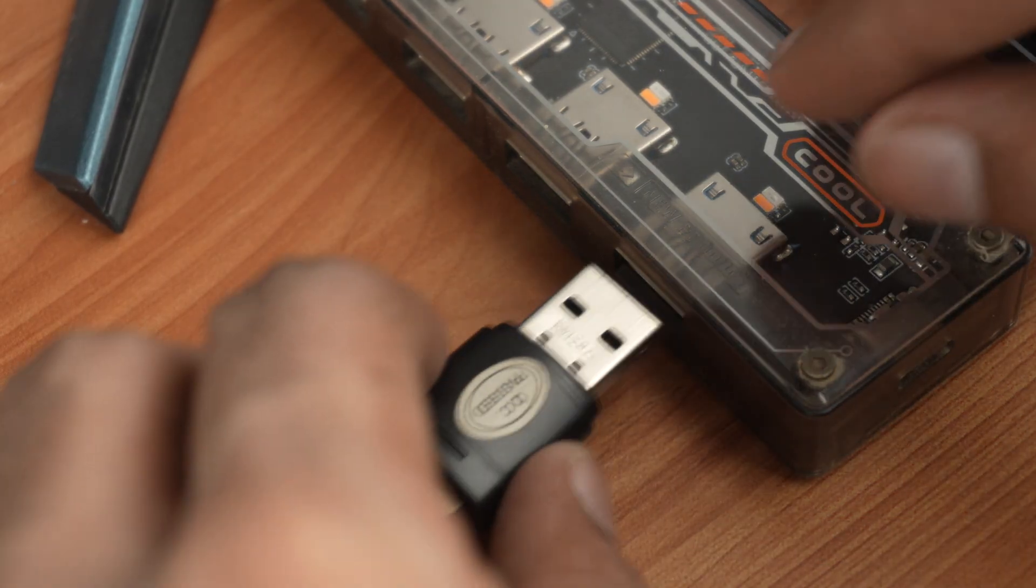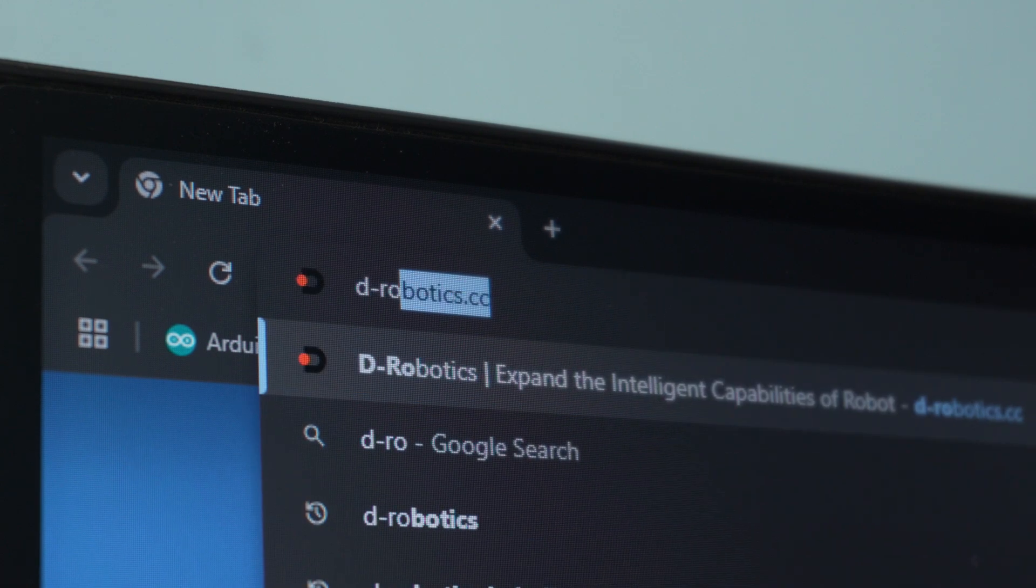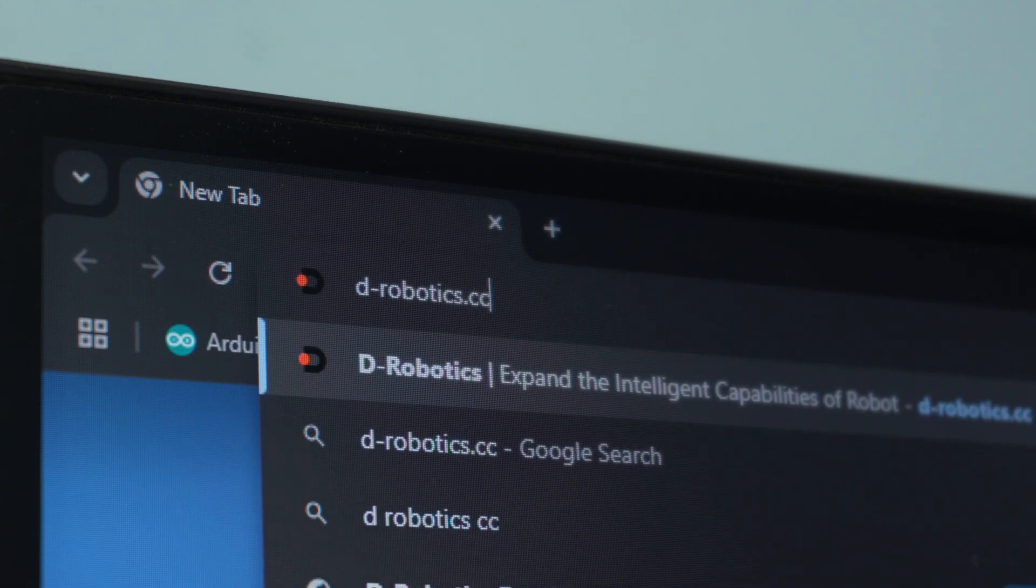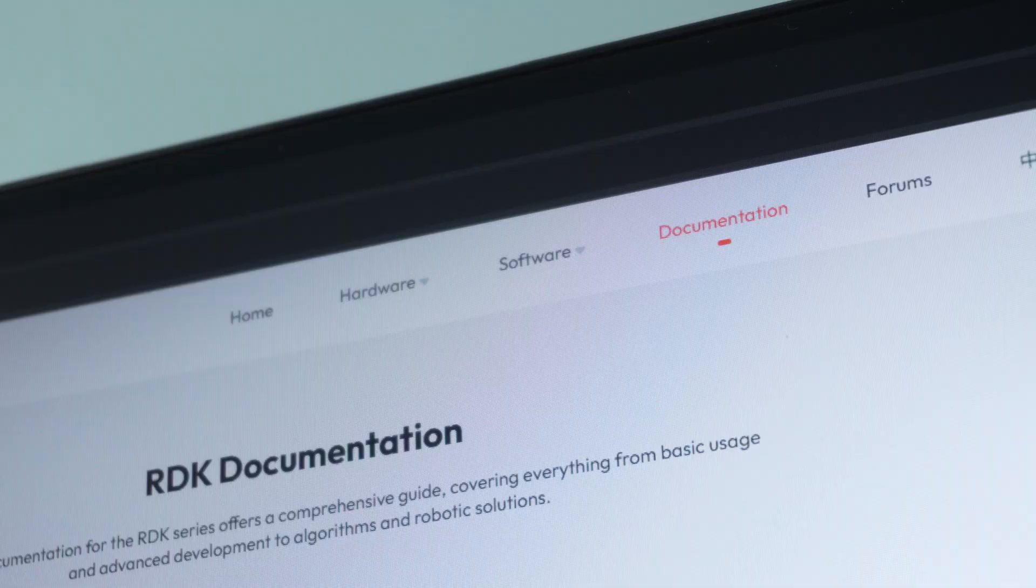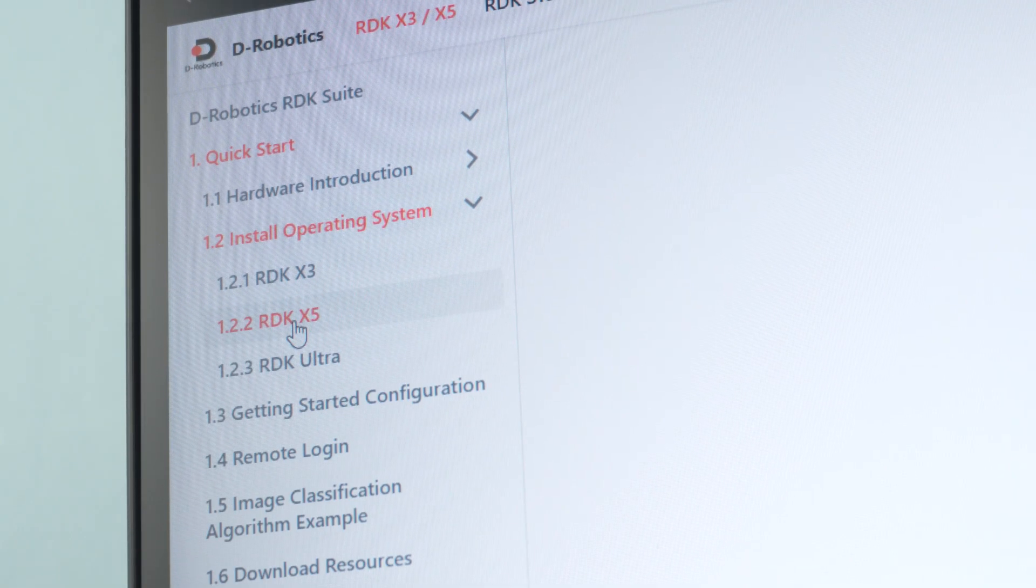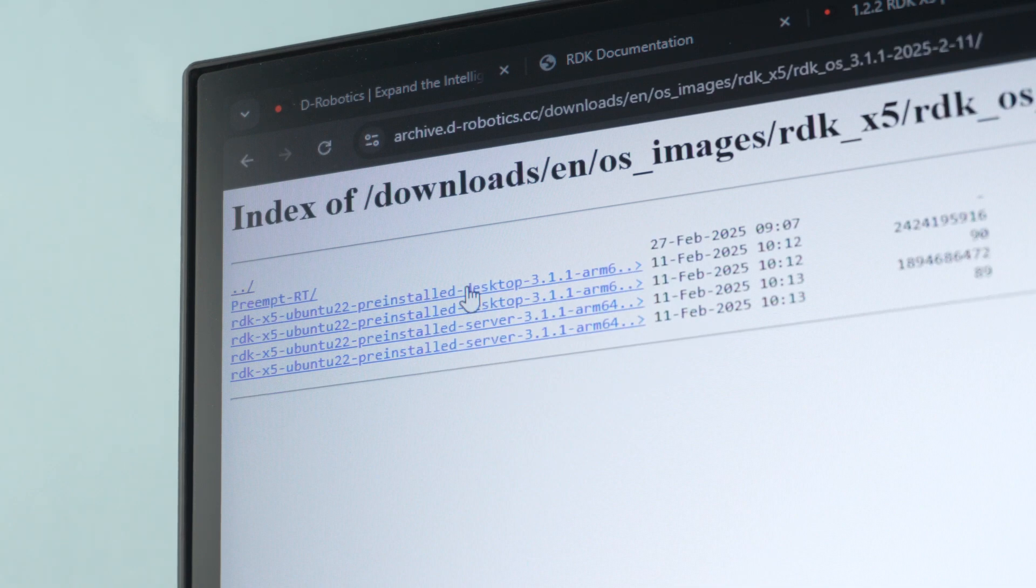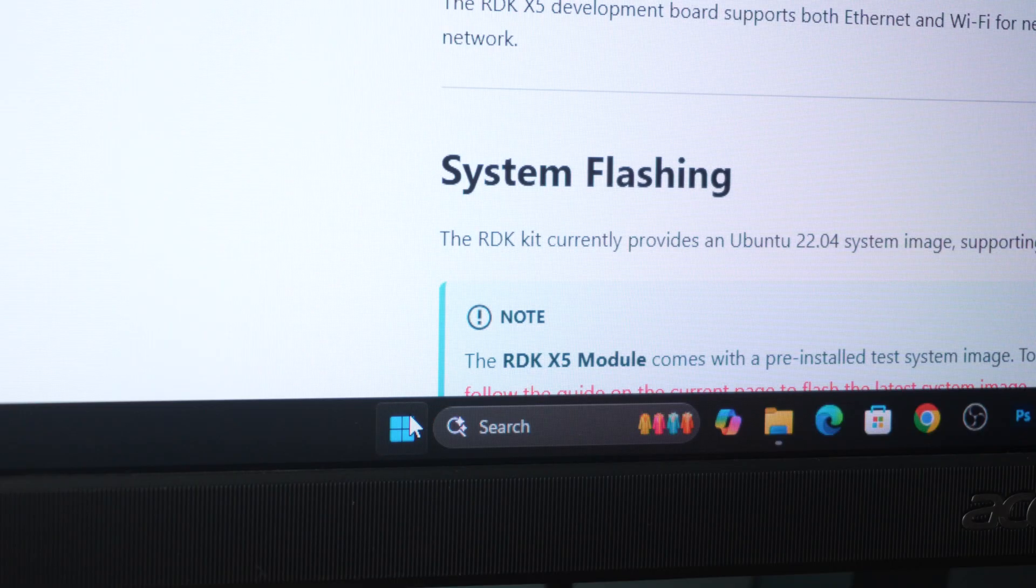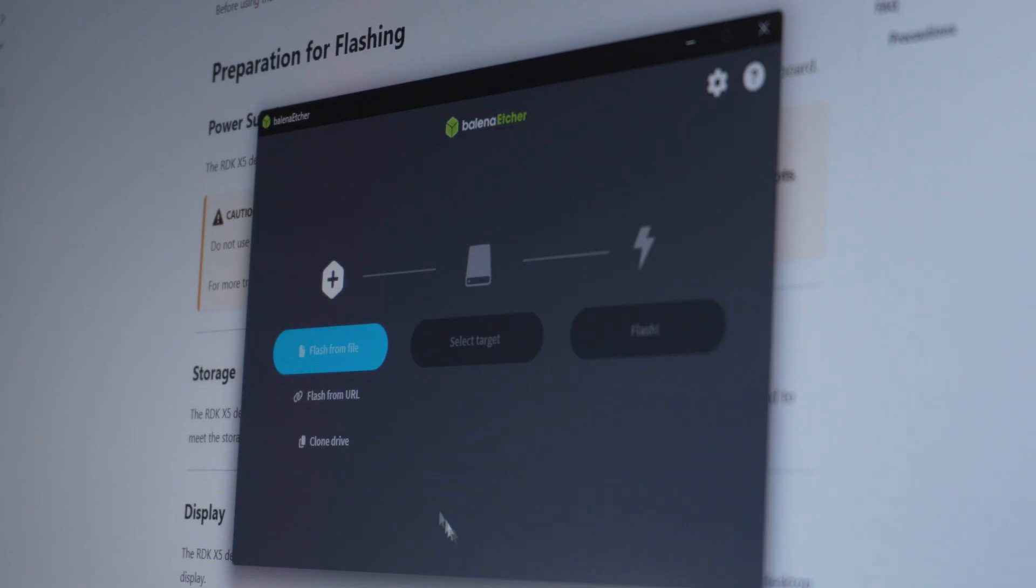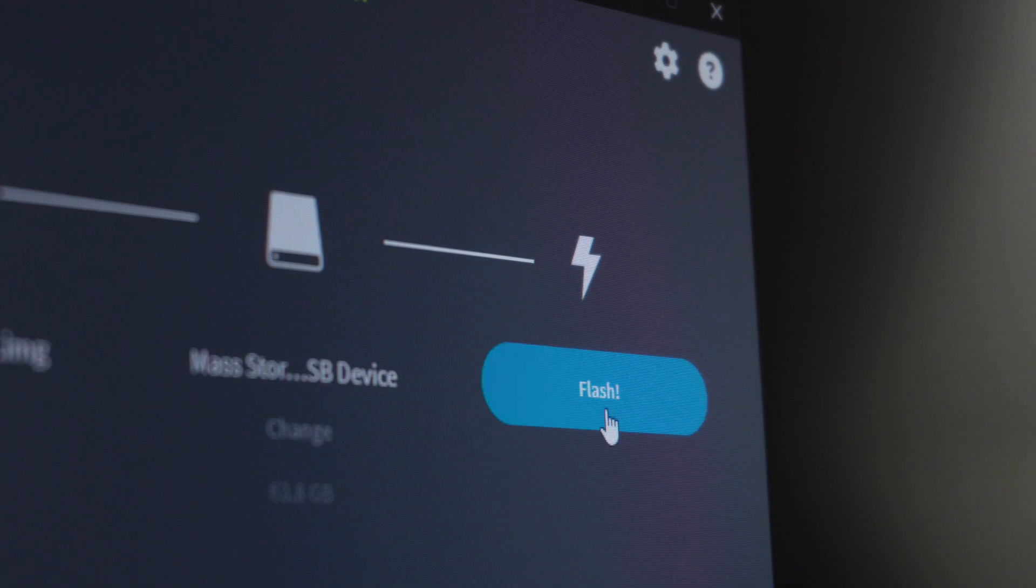To install the OS, first plug the SD card into your PC, then go to drobotics.cc, visit the developer community, open the documentation, head over to the RDK X5 OS installation guide, download the RDK X5 Ubuntu 22 pre-installed desktop image version 3.1.1. Now, open Balena Etcher, click on flash from file, select the downloaded image, choose your SD card, and hit flash.